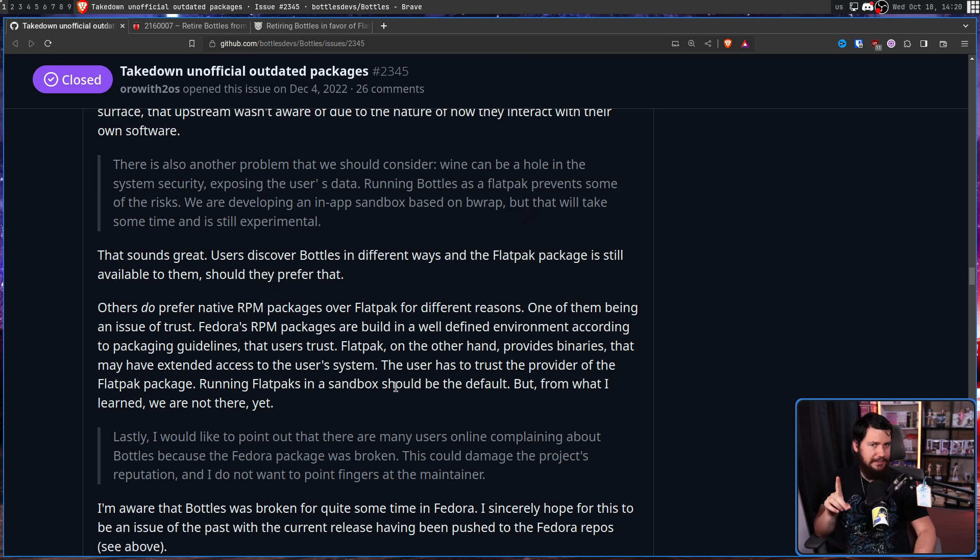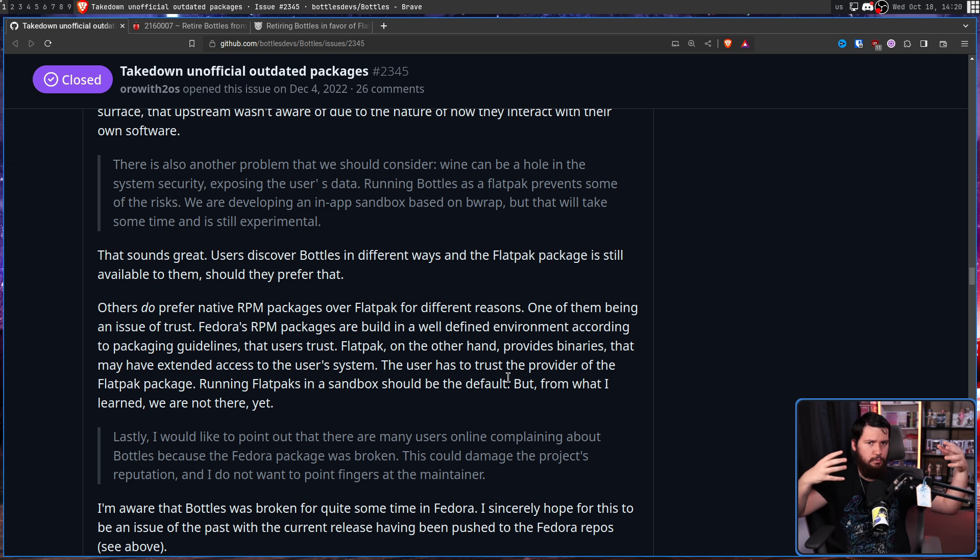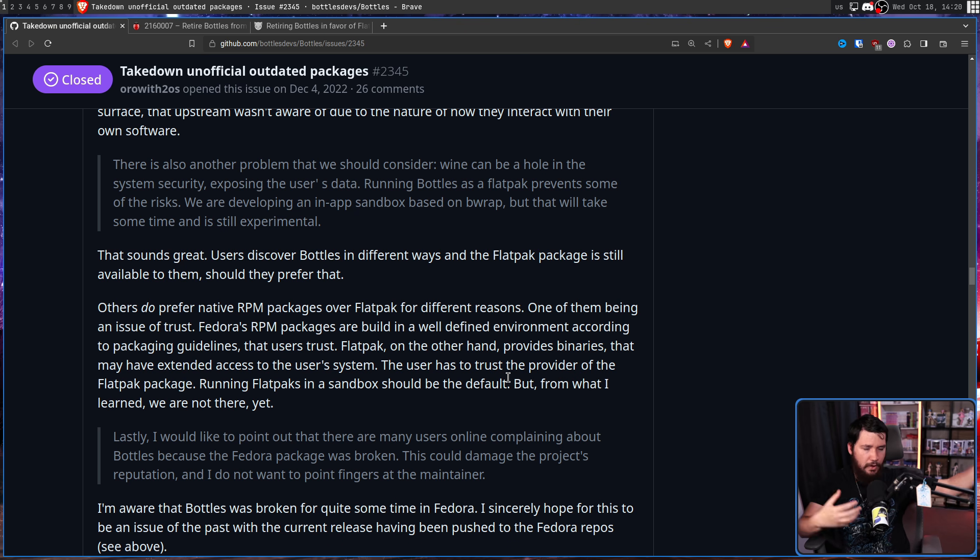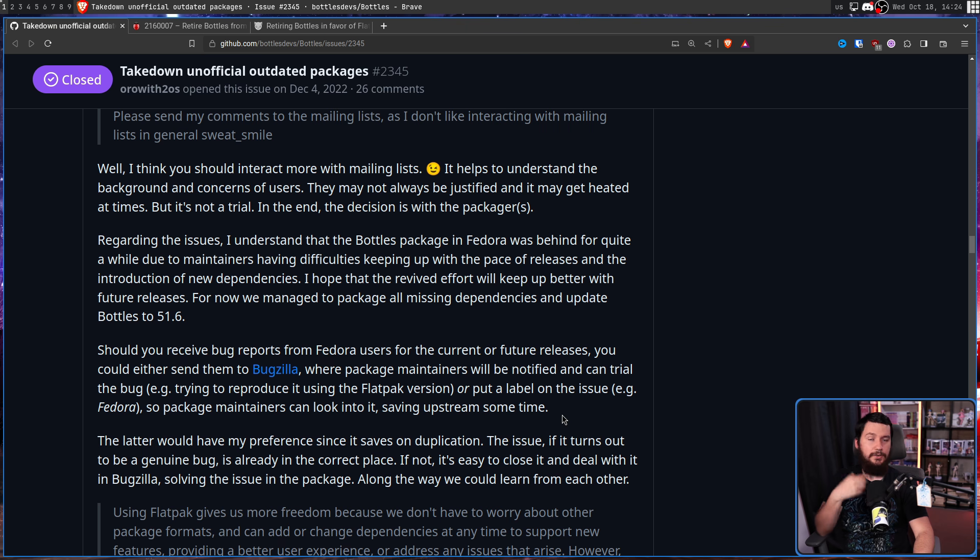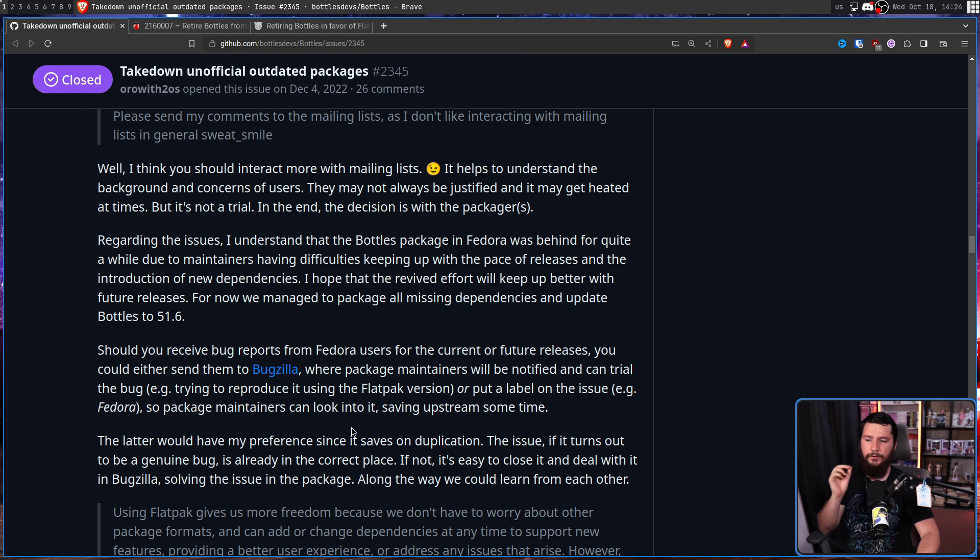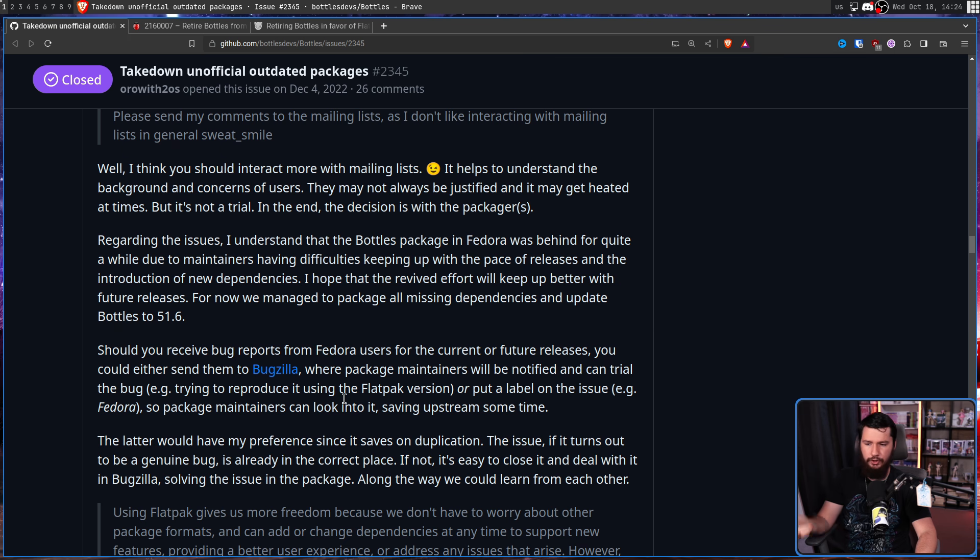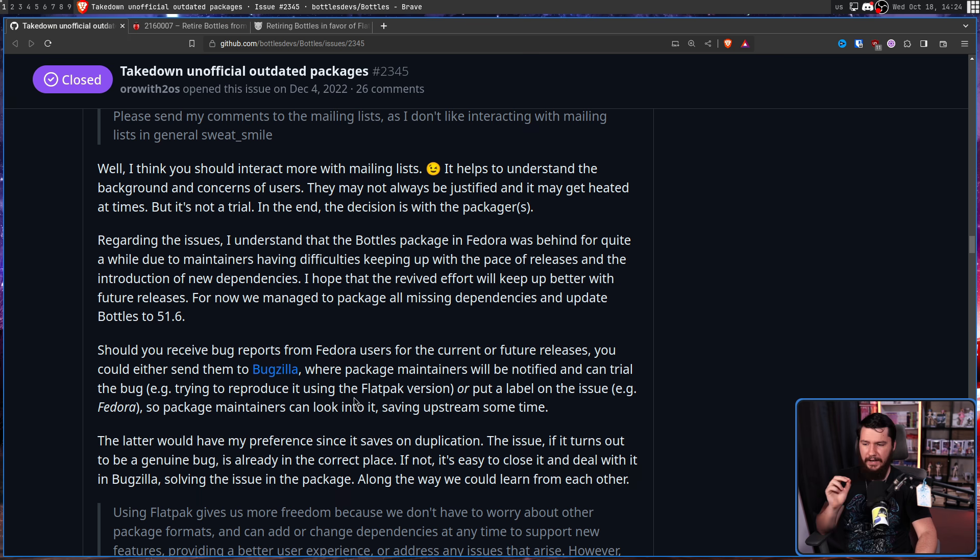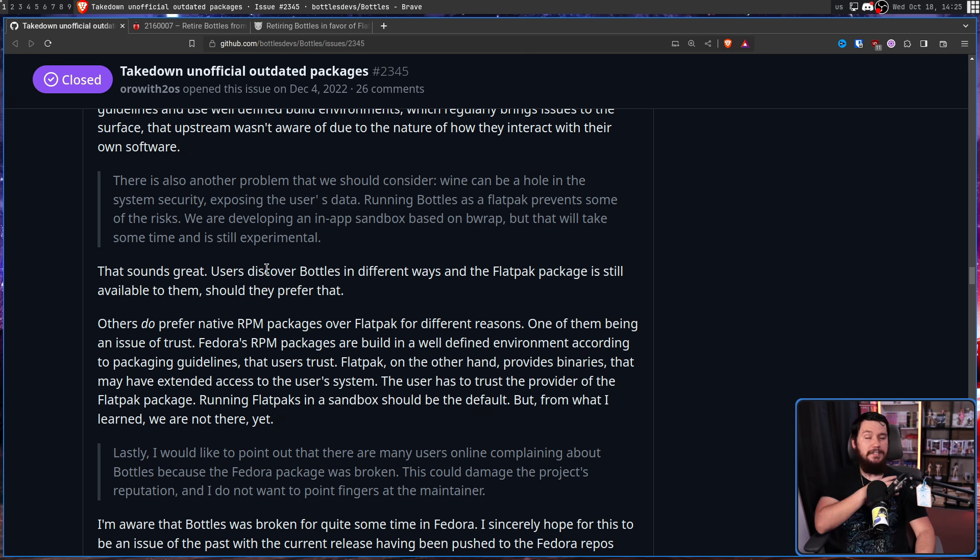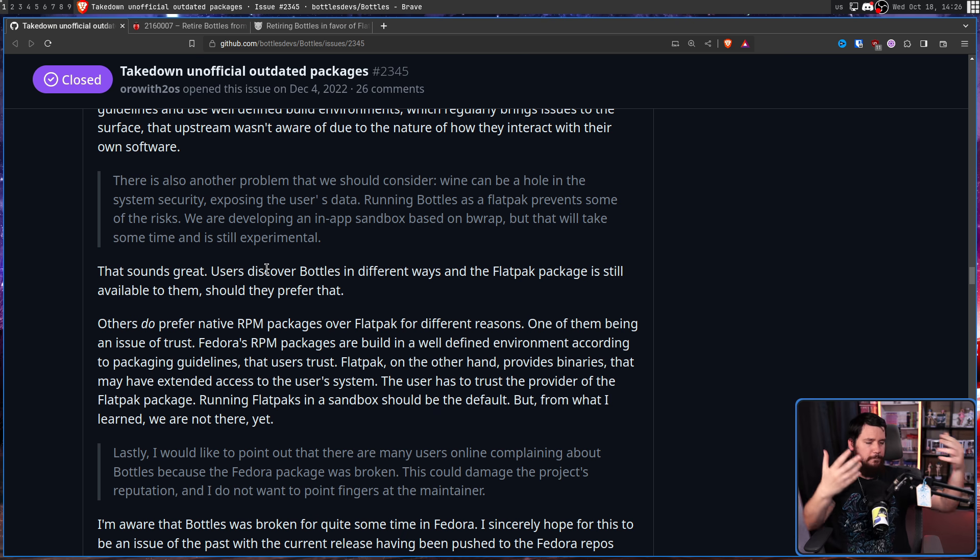Back to Mirko. There is another problem that we should consider. Wine can be a hole in the system security, exposing the user's data. Running Bottles as a flatpack prevents some of the risks. And back to Penguin P. That sounds great. Users discover Bottles in different ways, and the flatpack package is still available to them should they prefer that. Others do prefer native RPM packages over flatpack for different reasons, one of them being an issue of trust.